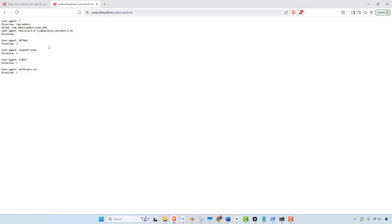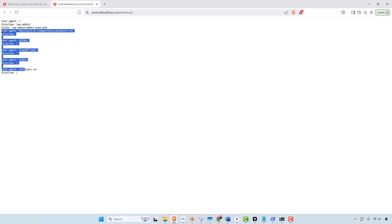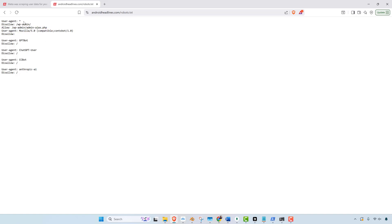So you can see that it's actually disallowing all these different bots. This says user agent all and this is saying disallow. So they don't want those scrapers using their website.